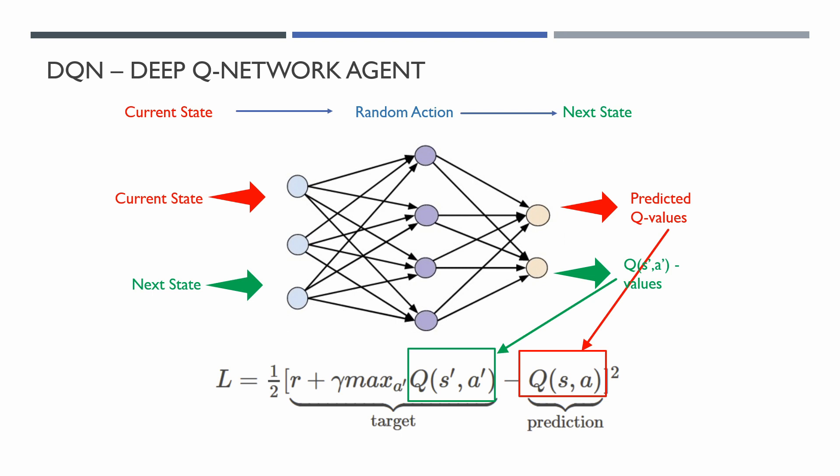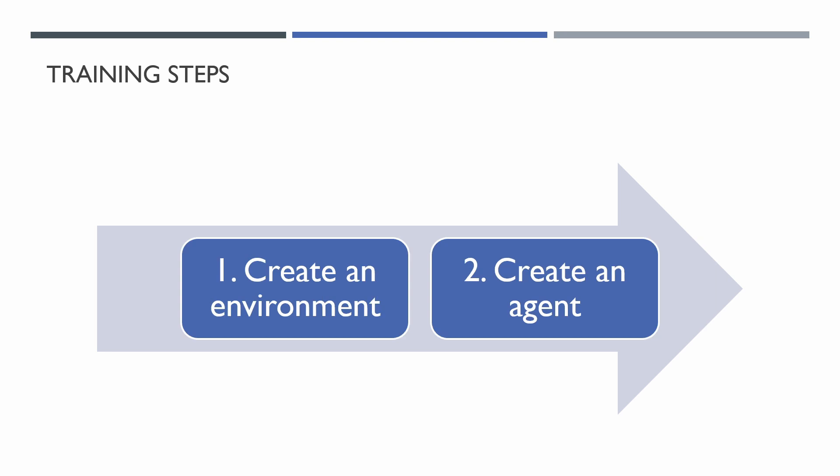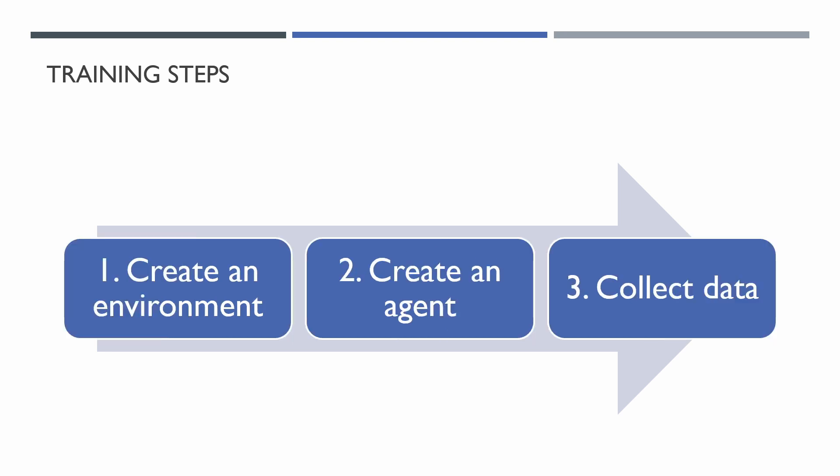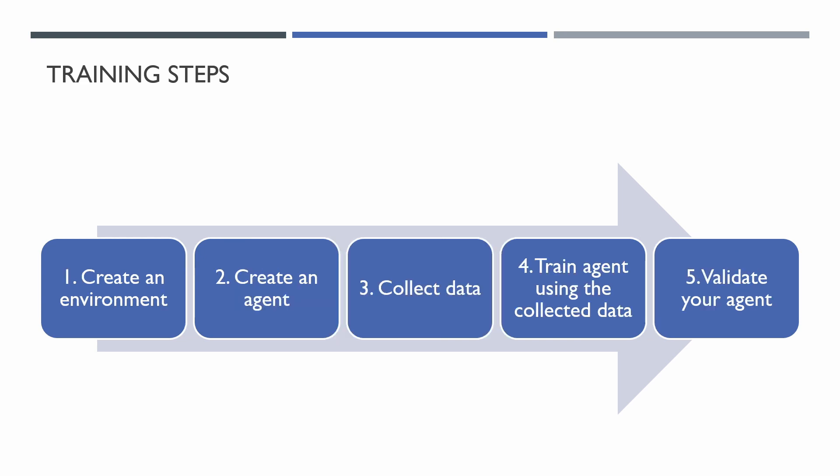In general, the trading algorithm looks like this: create an environment, create an agent, collect data for your environment using some policy, train the agent using the collected data, validate your agent, repeat from step 3.